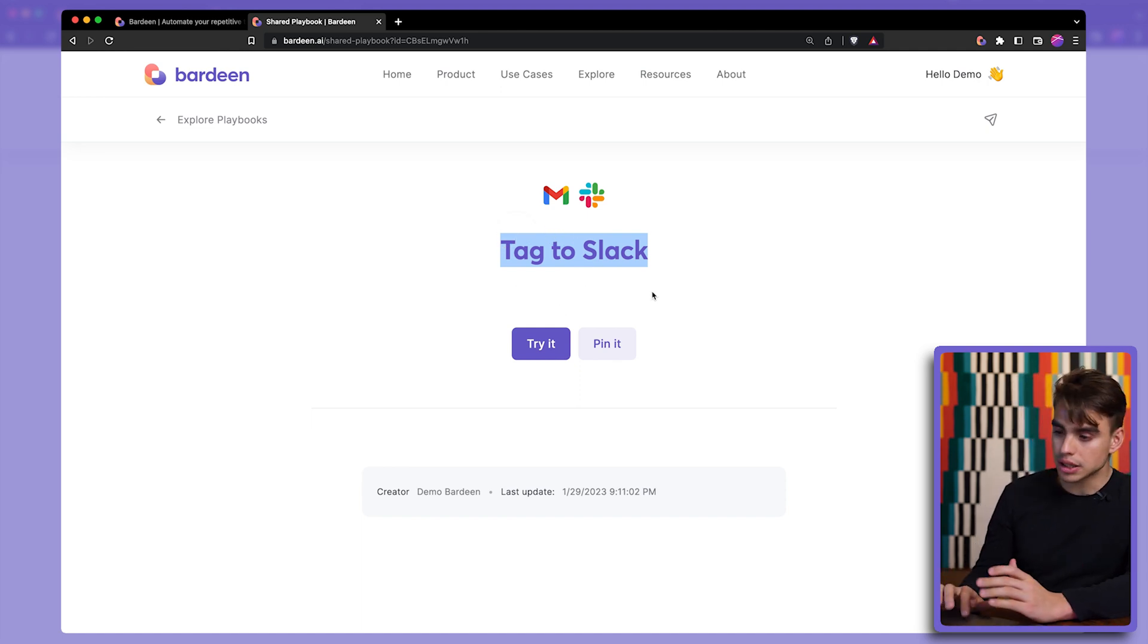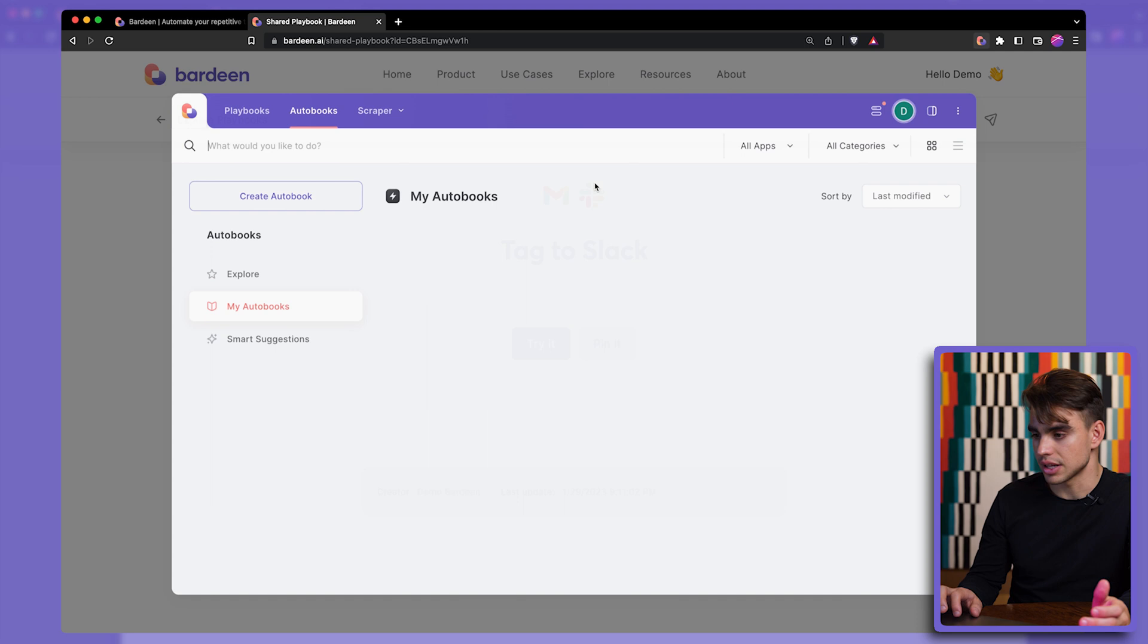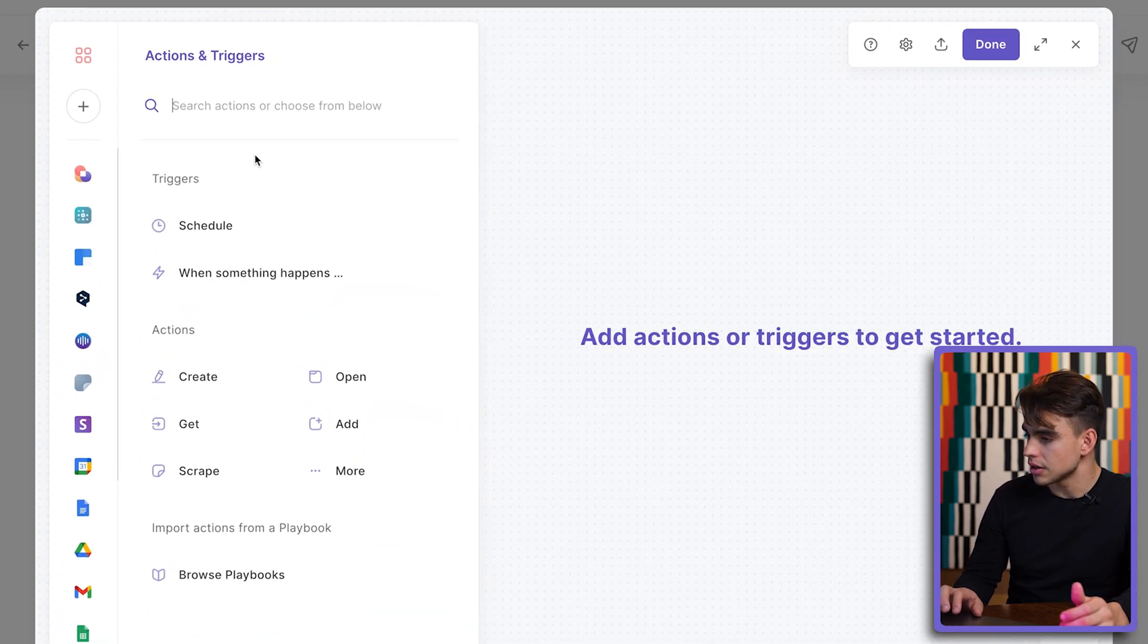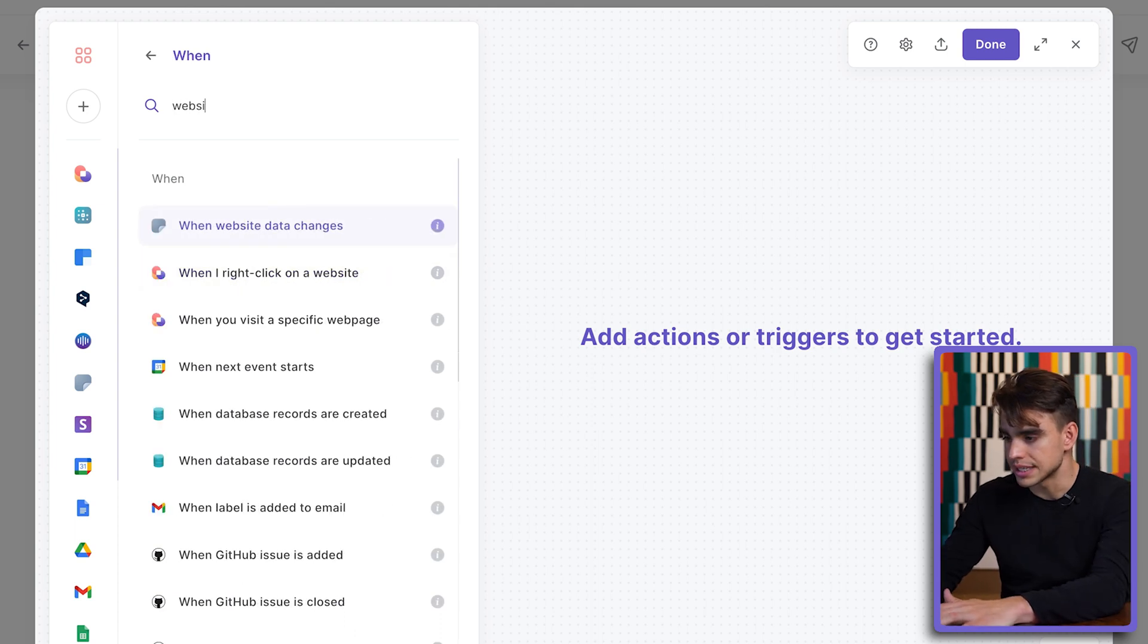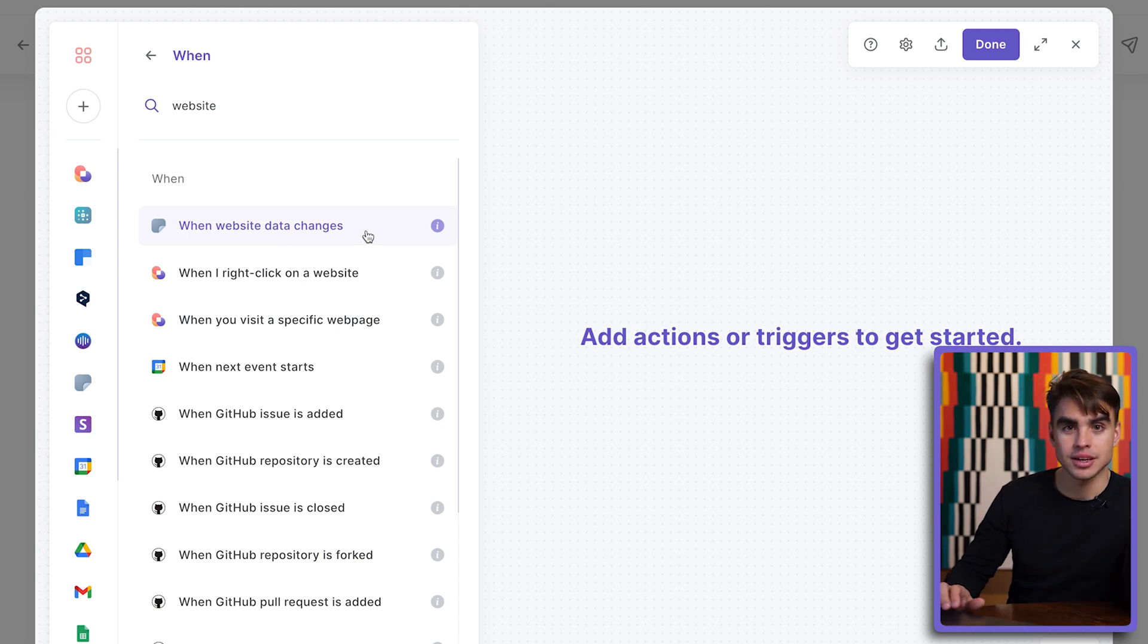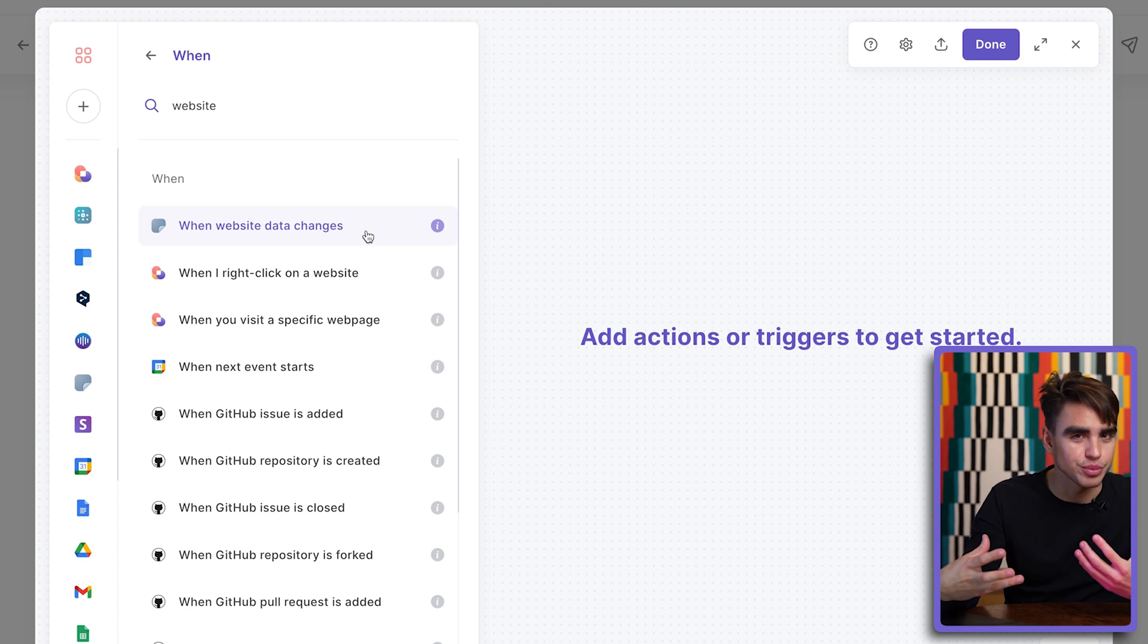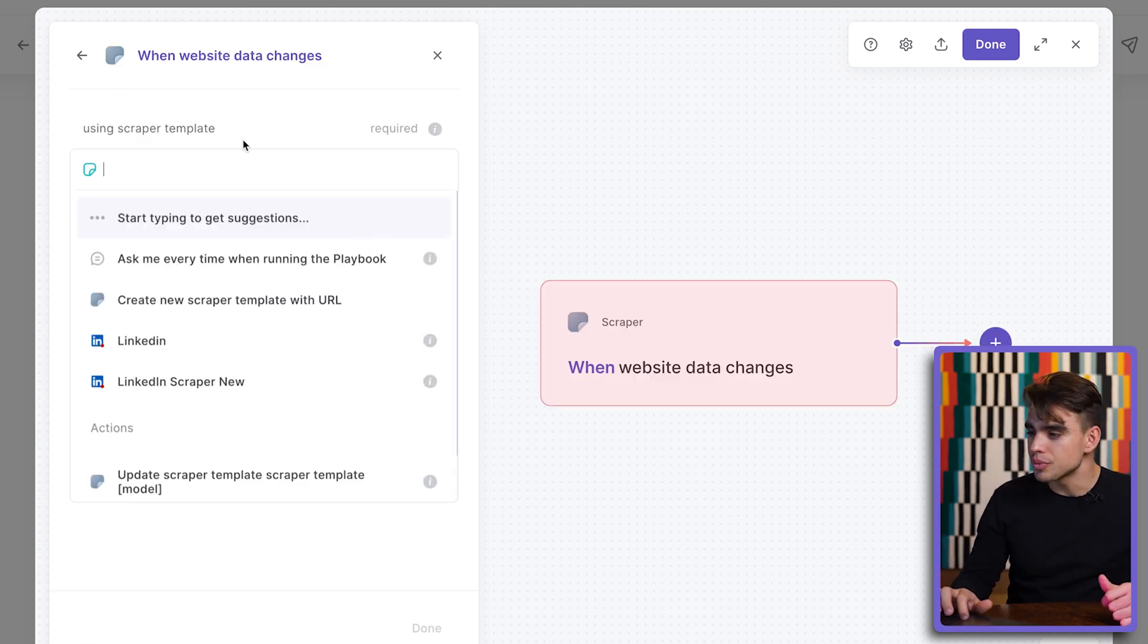What's going to happen is we're going to pull automatically this name of the playbook. So when this name of the playbook changes, we want something to happen. And this is exactly what this automation is going to be about. So let's create a new automation. When something happens, when website changes, when website data changes. So when website data changes, this is our trigger that uses the scraper. Scraper just extracts information from different websites.